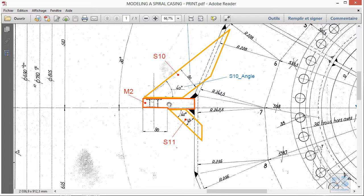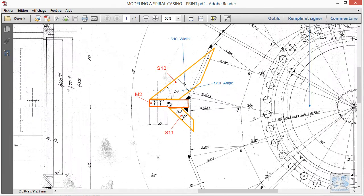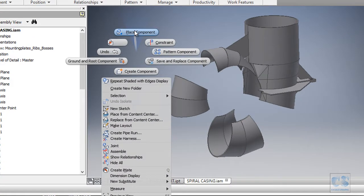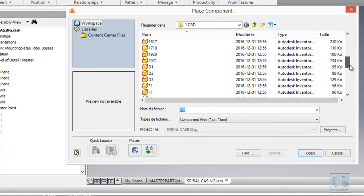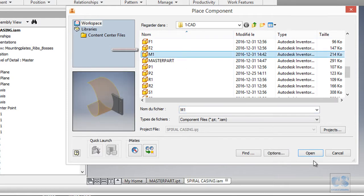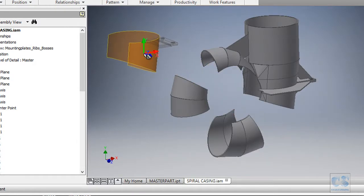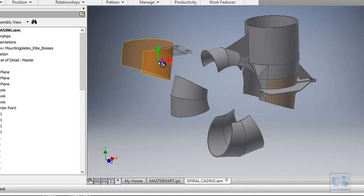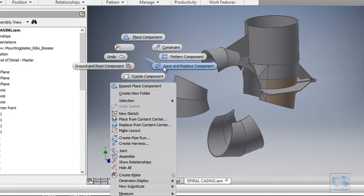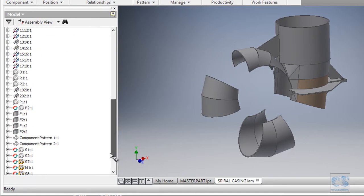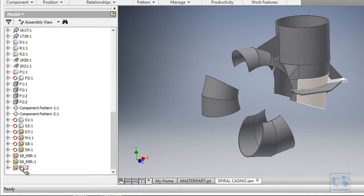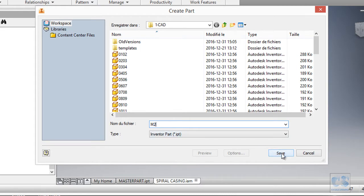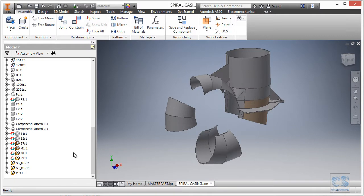For this second mounting plate we are going to reuse the work we did for the first one. So let's get back to Inventor and as we did before we will use the place component tool and look for the first mounting plate. We open it and before we click to place the component we will do a right click and select place grounded at origin, then escape. Next we invoke save and replace component, look for the second instance of the first mounting plate, then rename it as M2 and save. Now we have the second mounting plate in place.